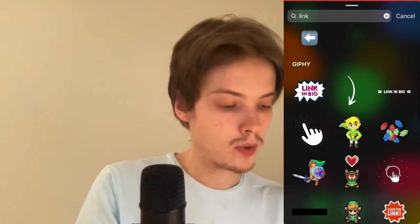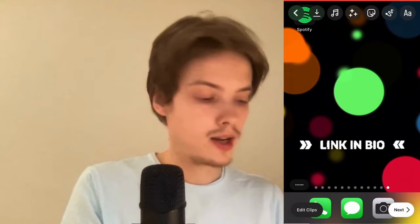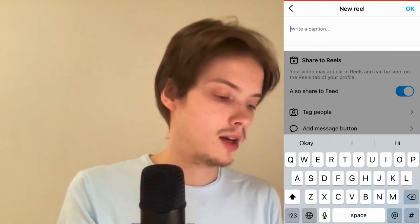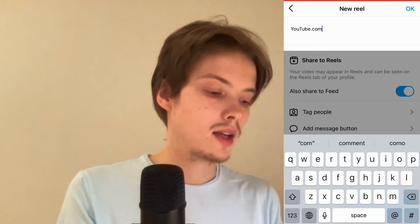After that, click Next in the bottom right corner. You can also write the link in the caption right here, but unfortunately it's not going to be a clickable link either — they will see that you have written a link, but it won't be clickable.